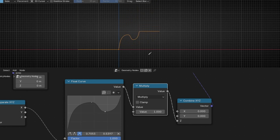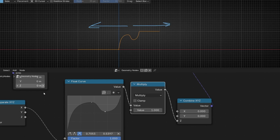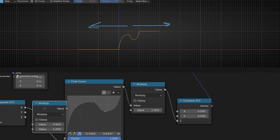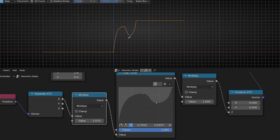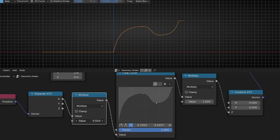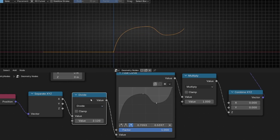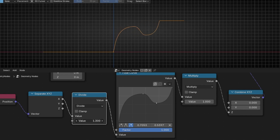I'm going to leave height at 1. If you want to expand in the horizontal direction to make it wider, you need to add a math node before the Float Curve. If I increase this number, I compress the curve. If you want to expand it, you decrease the number. You can also select Divide instead, which is more intuitive — a lower number compresses more, a higher number expands more.